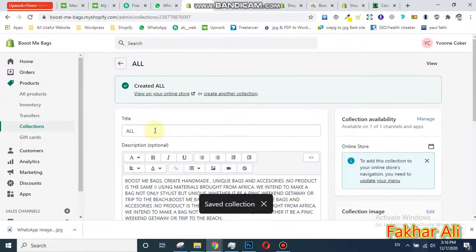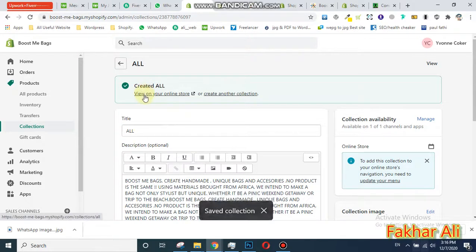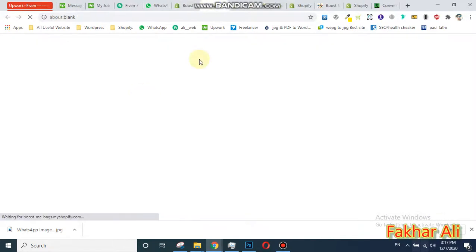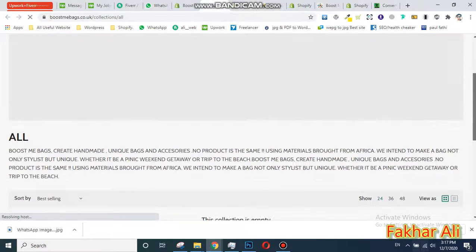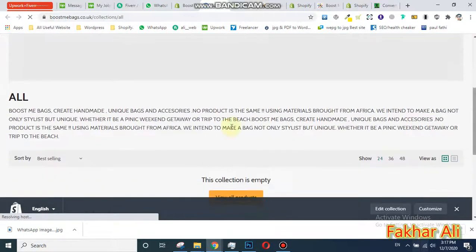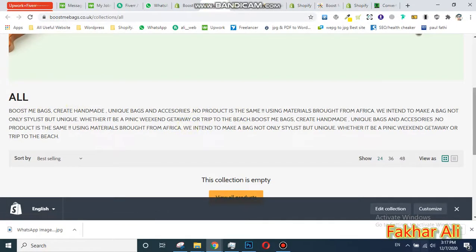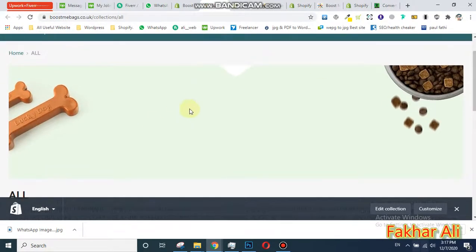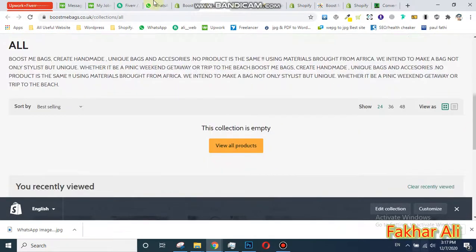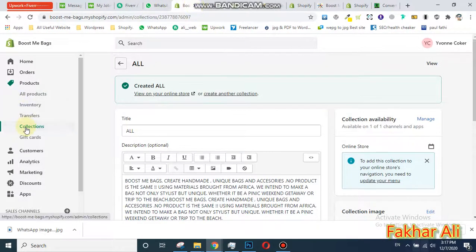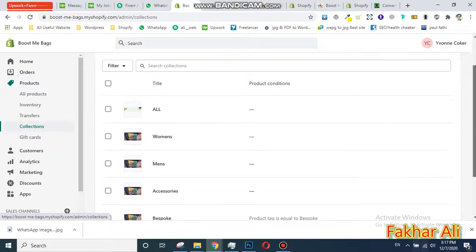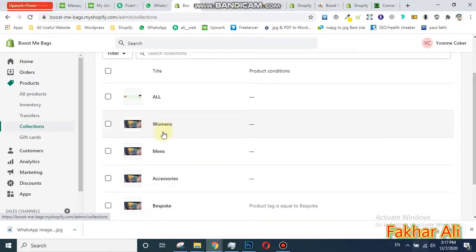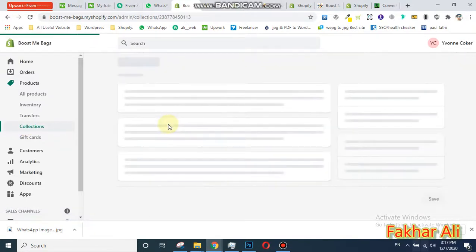I have created a collection with the name 'A'. I just want to show how it looks — this is the description and this is the image. Similarly, you can add any collection you want. If you want to change any image, you can simply change it.